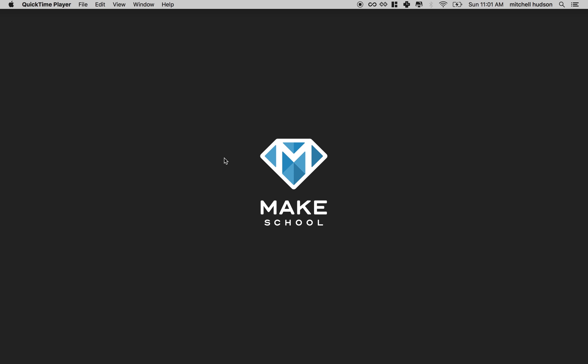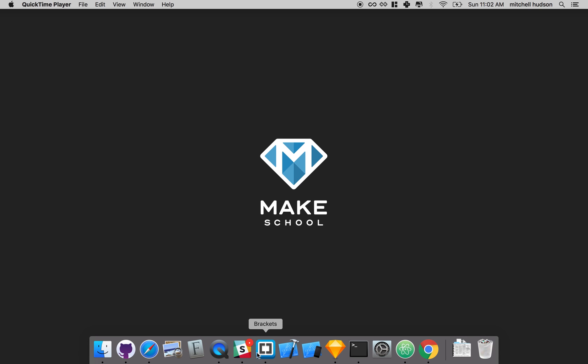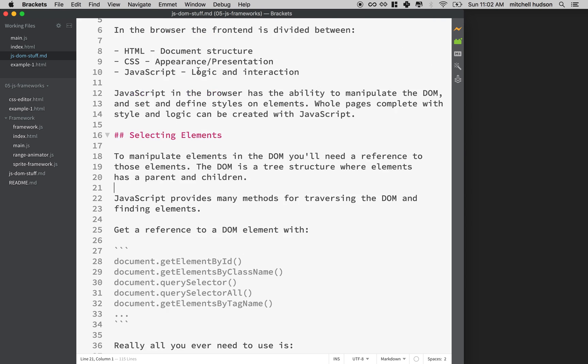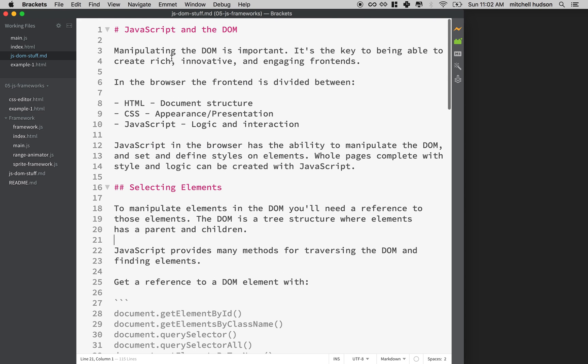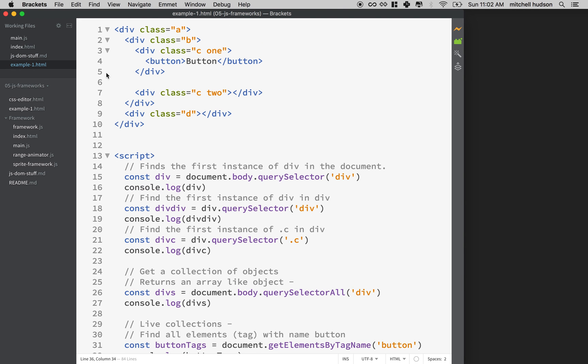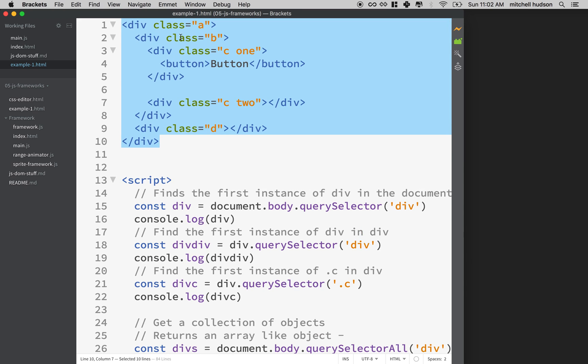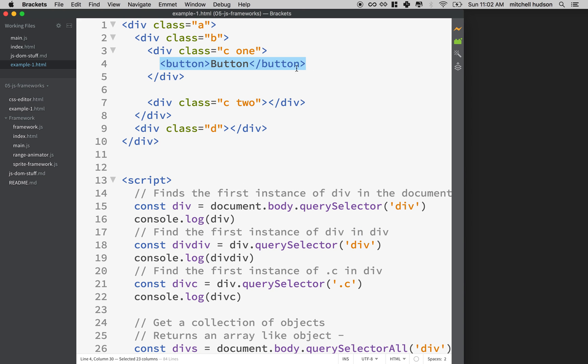Hi, this will be a short video on manipulating the DOM with JavaScript. Let's take a look at some notes here. So one of the things that you're going to want to do is manipulate the DOM. This is the DOM.